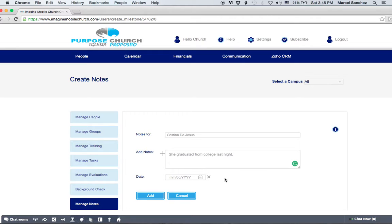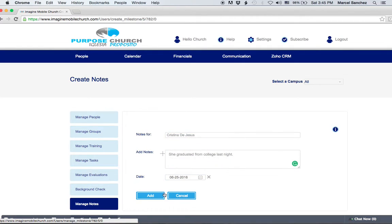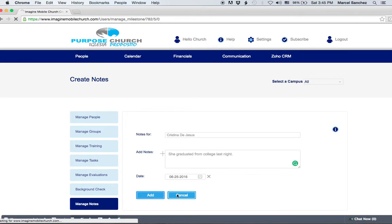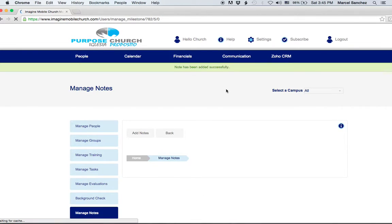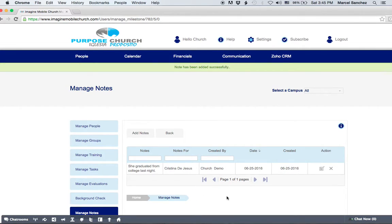We put the date. It's the 25th. We select Add and then all of a sudden we have a note here for Christina and this is something that's very helpful to keep for future reference.